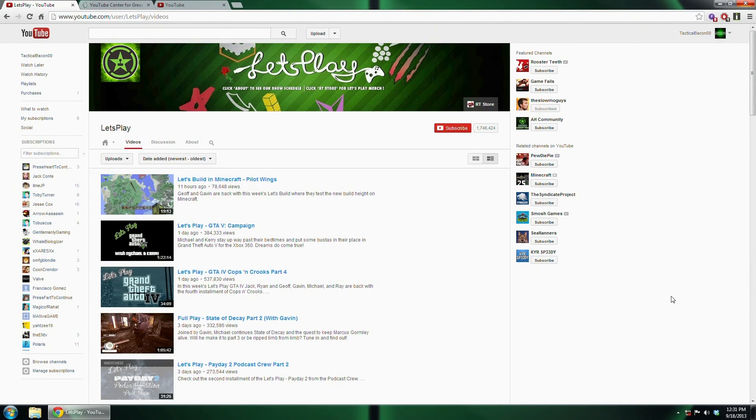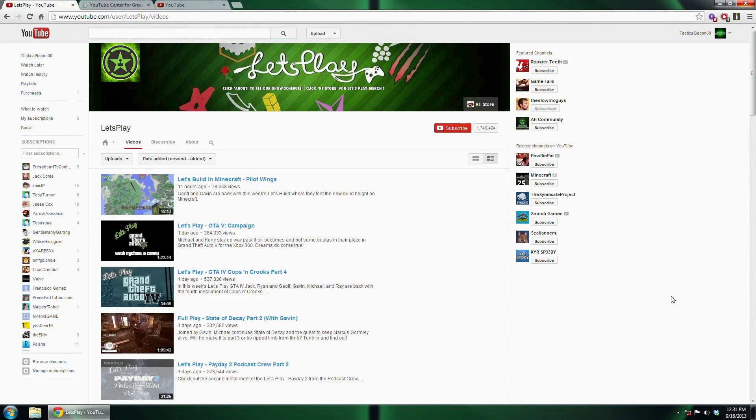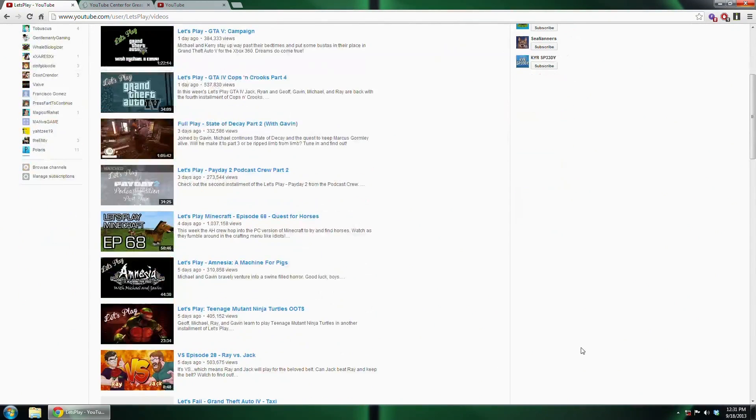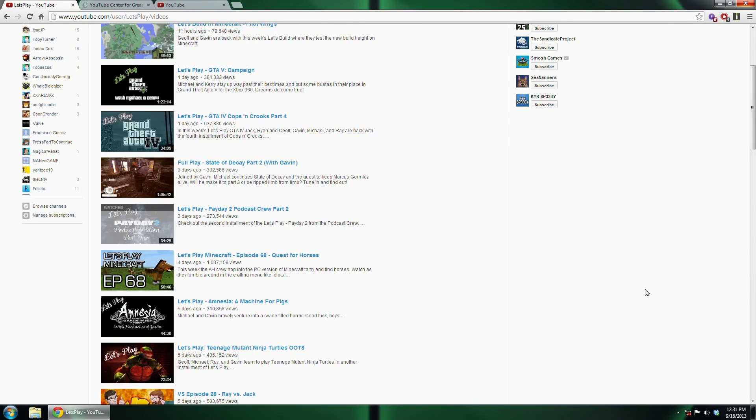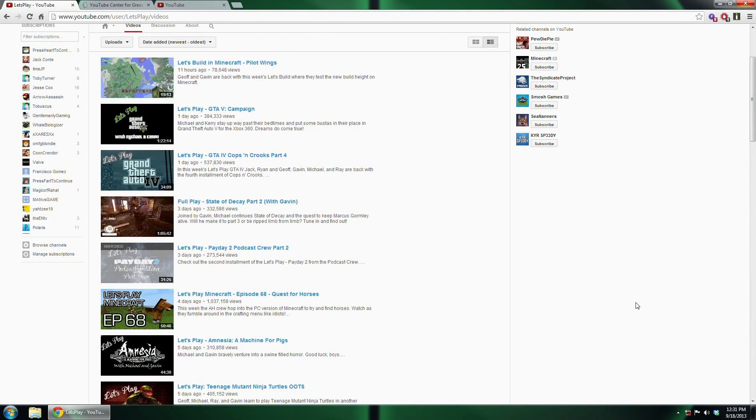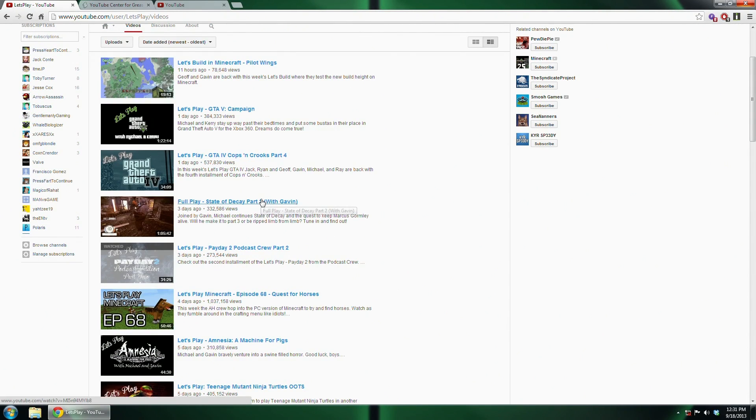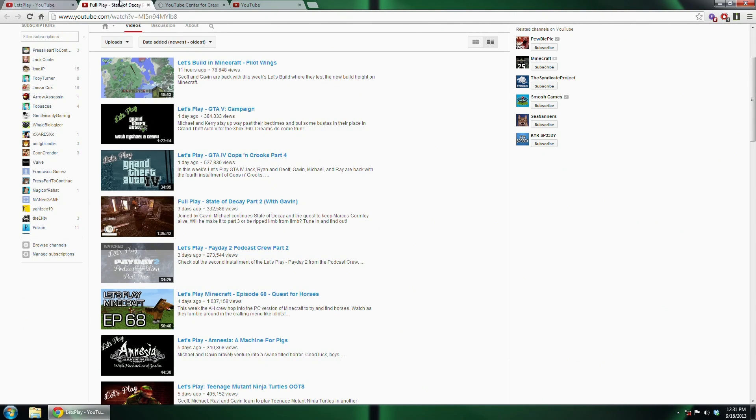The latest version of YouTube, as of about a month ago, they implemented something called Dash Buffering. Now I'm going to go ahead and load up a video that I have not watched yet to show an example. Let's watch this full play on the Let's Play Channel.